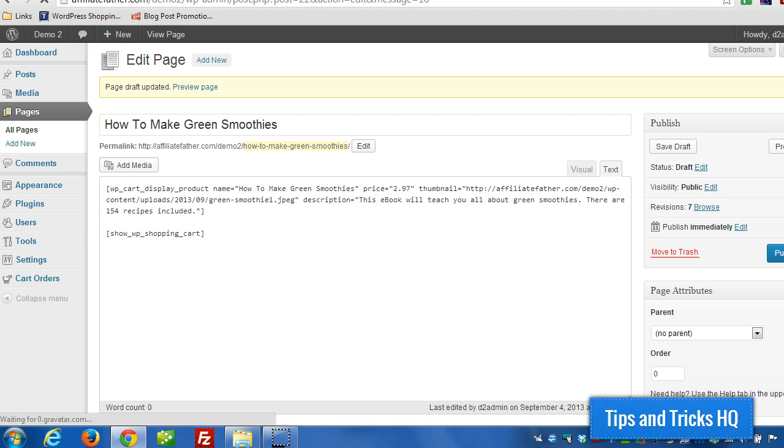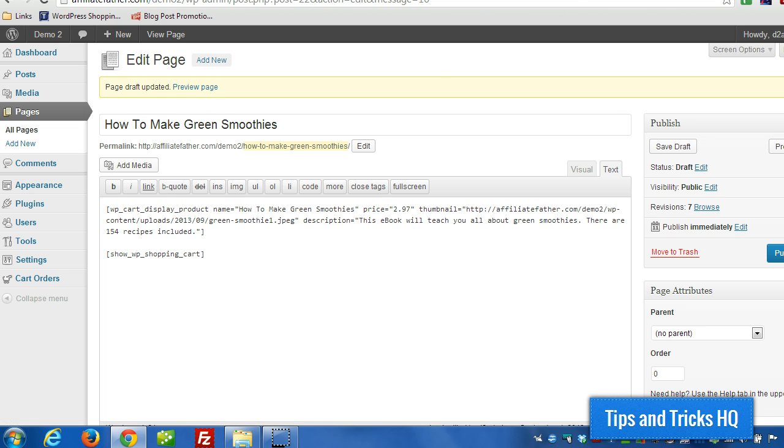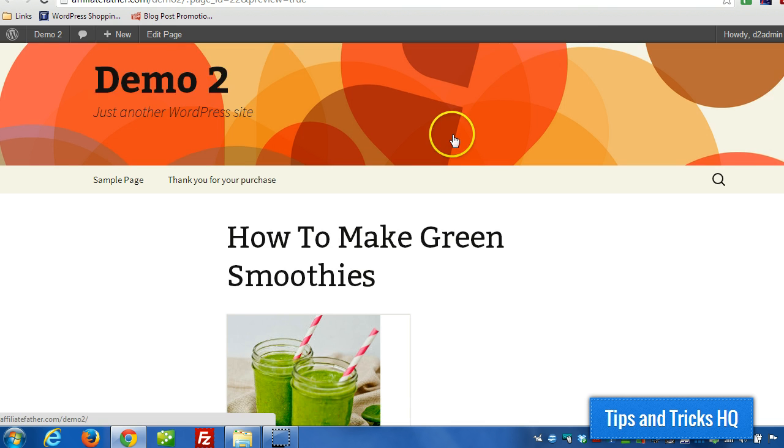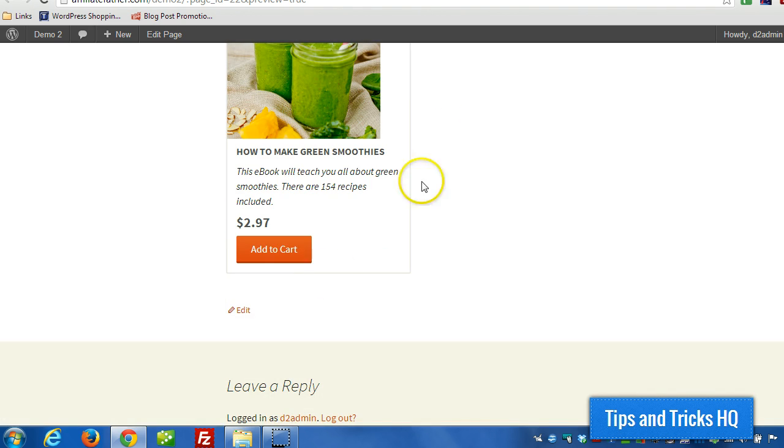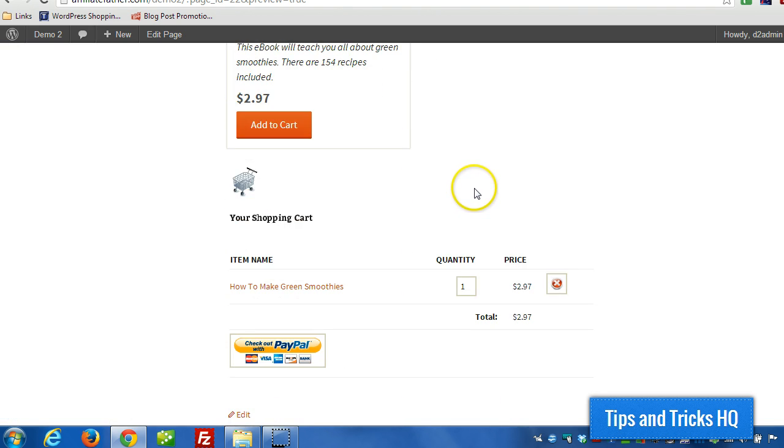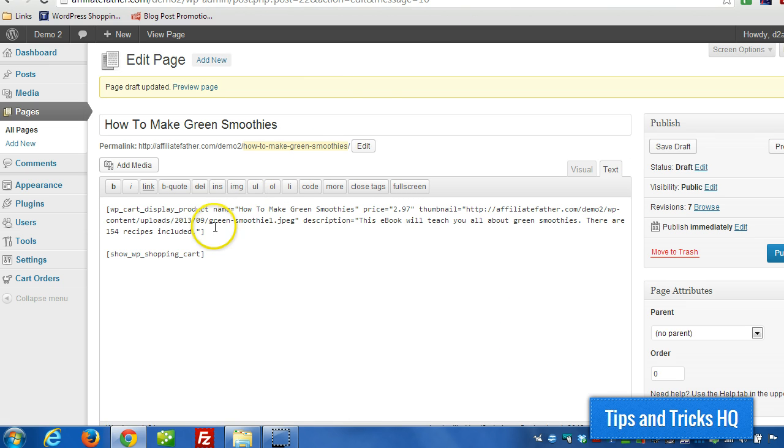And in that case, when you add it to the cart, the $5 won't be added. See the $5 isn't added there. And that's because, like I said, there's no shipping cost within this short code.